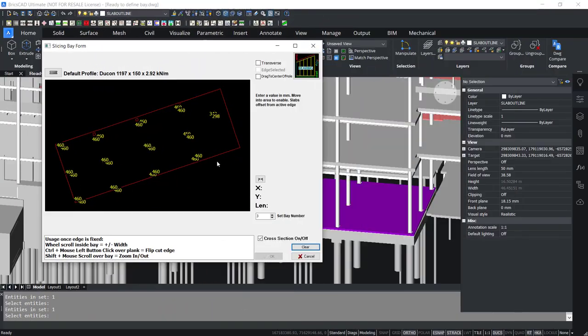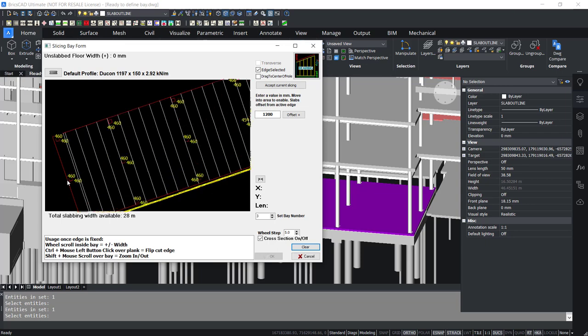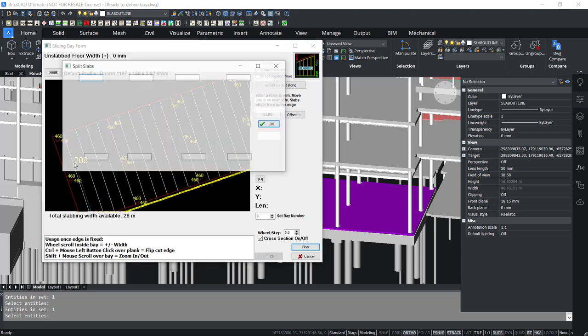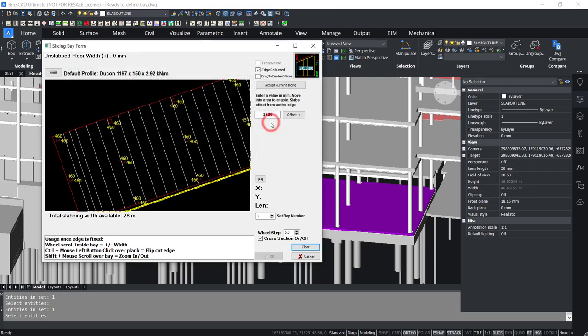Once the slab area has been defined, we now slice it up into strips. The width of each strip is mostly the width of the slab. Narrower strips can be moved around the area depending on floor loadings.